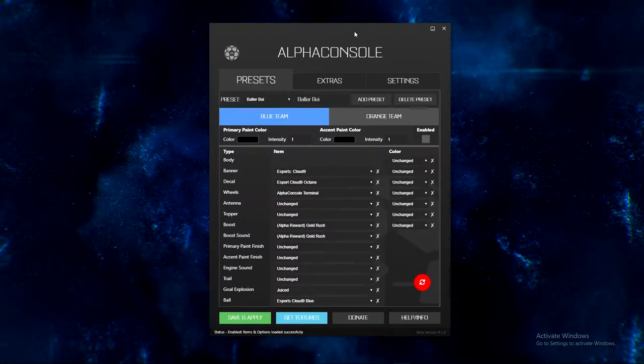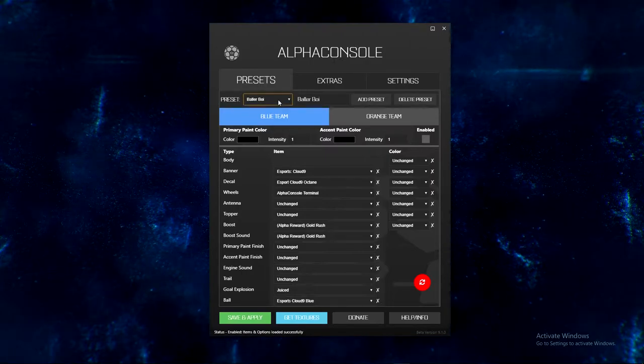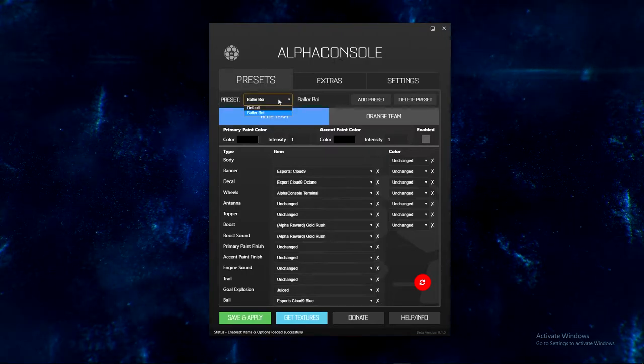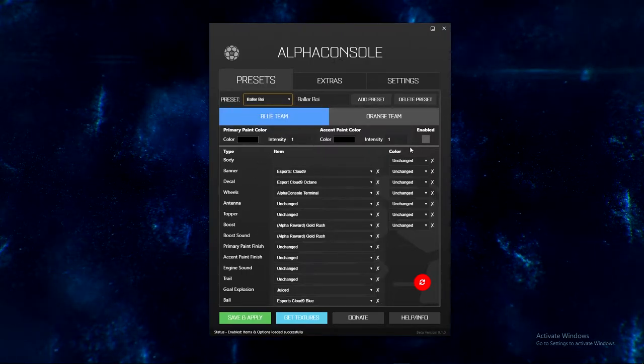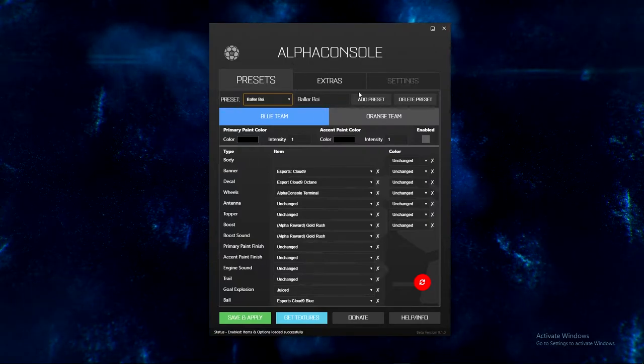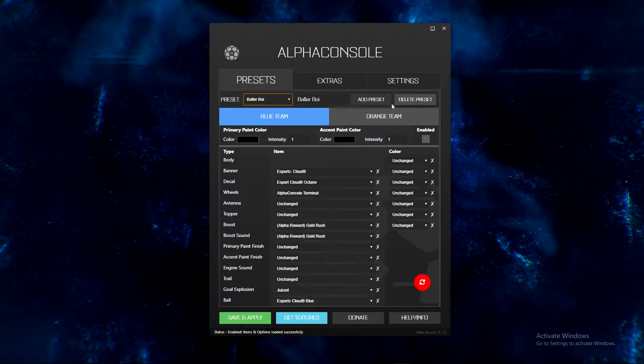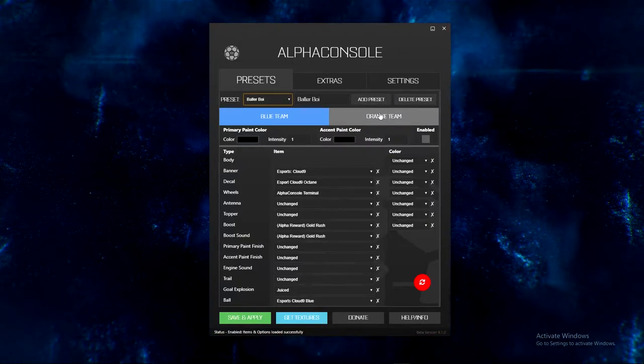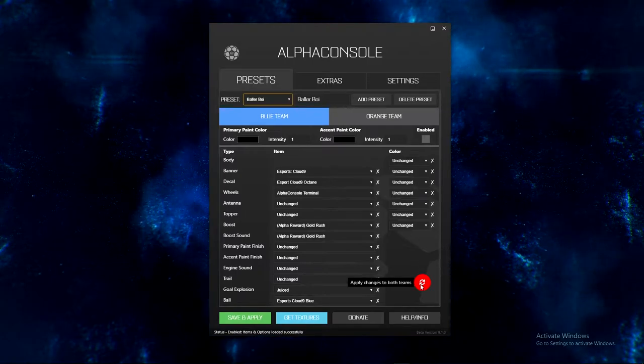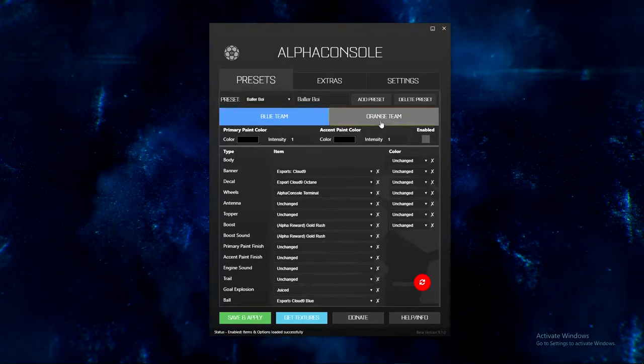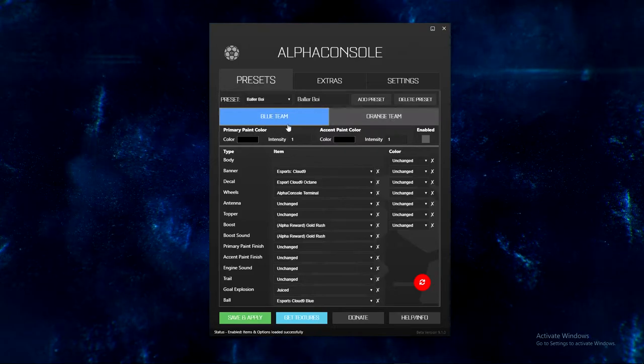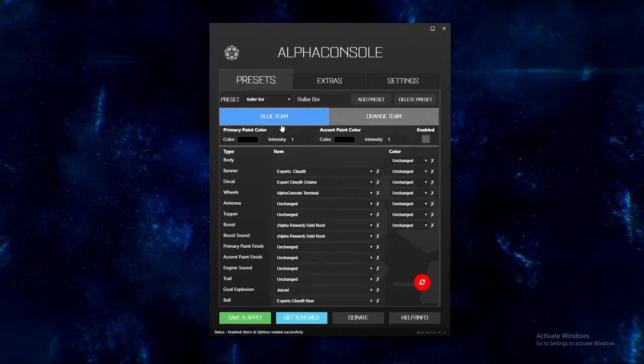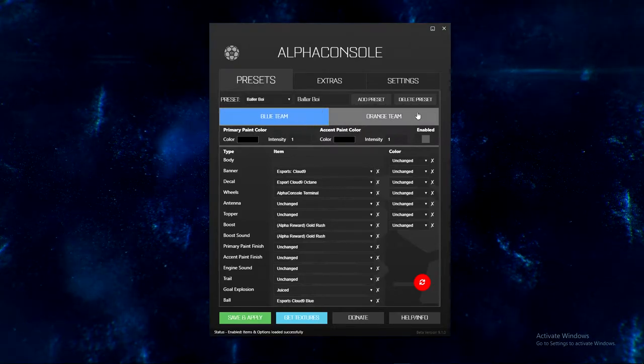So the Alpha Console beta has like a bunch of different stuff. You can create presets which just saves all of this information. Like all of the information is a preset, obviously. You can press this button which makes it so the changes from blue and orange are the same, so you'll have the same car on each team.